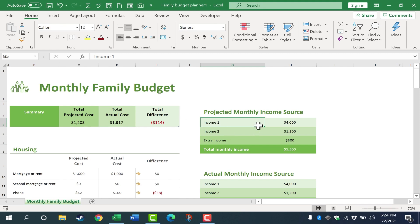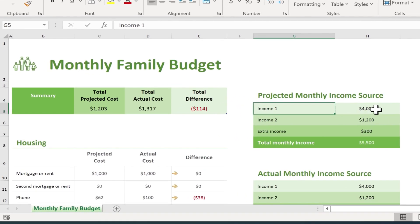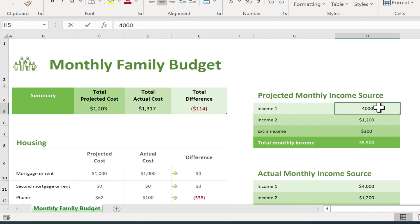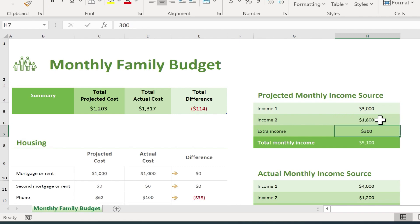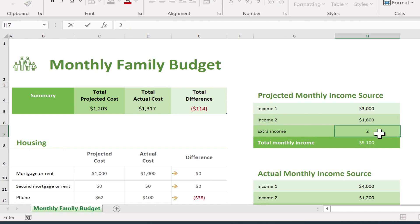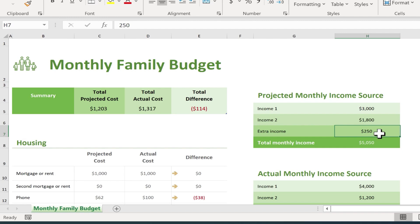When you download this template the first time, it comes with some default numbers that we can change. Let's say this is a two-income family. Income source number one — maybe $4,000 is not accurate, maybe it's more like $3,000 per month. I just clicked on the cell, typed in $3,000, and tapped Enter. The second income might be $1,800. There's also a spot for extra income — maybe in a particular month we'll do some babysitting or have a yard sale. I'll estimate $250 there.